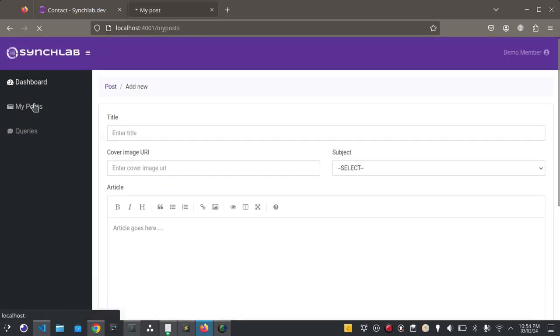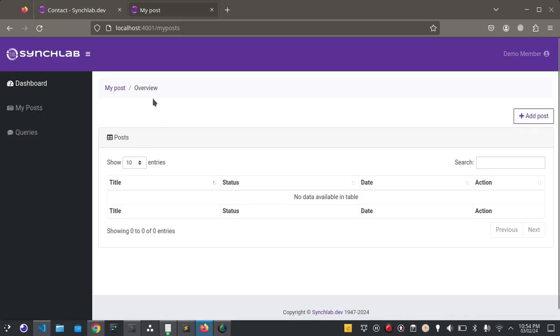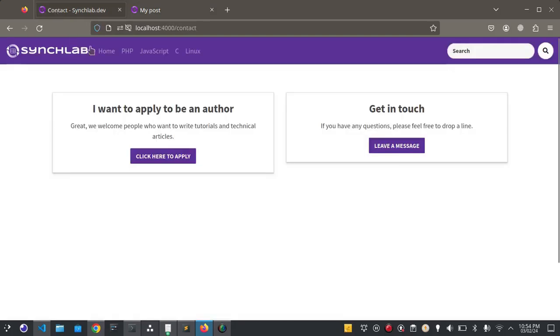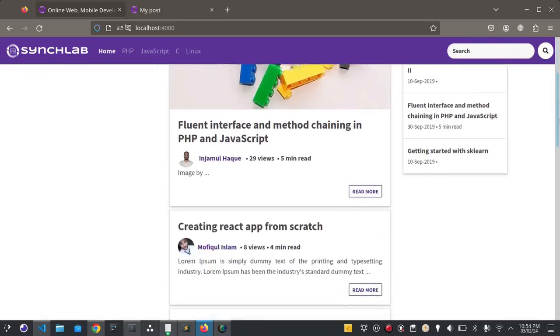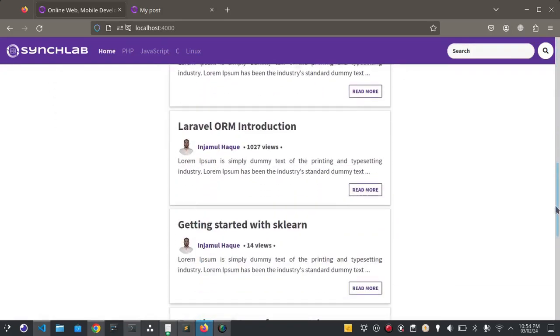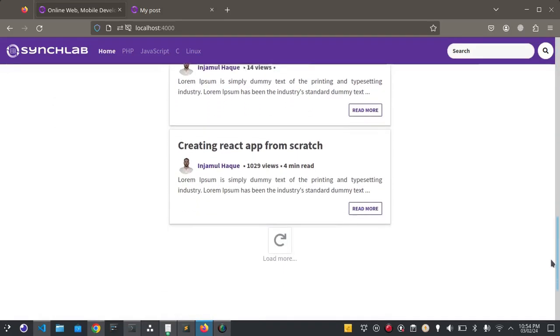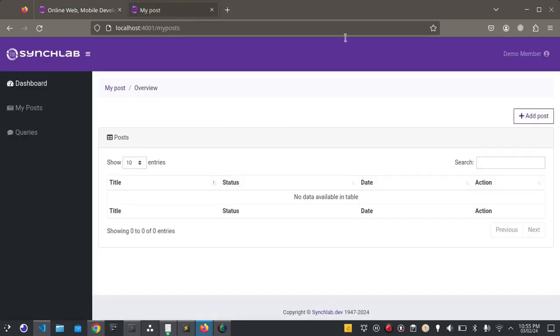Members can add posts here. Once admin approves the post, it will show here in the home page. Source code link of the project is given in the description.